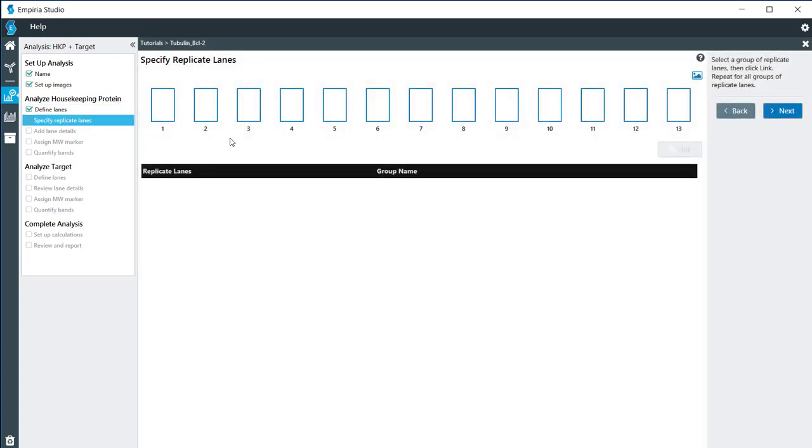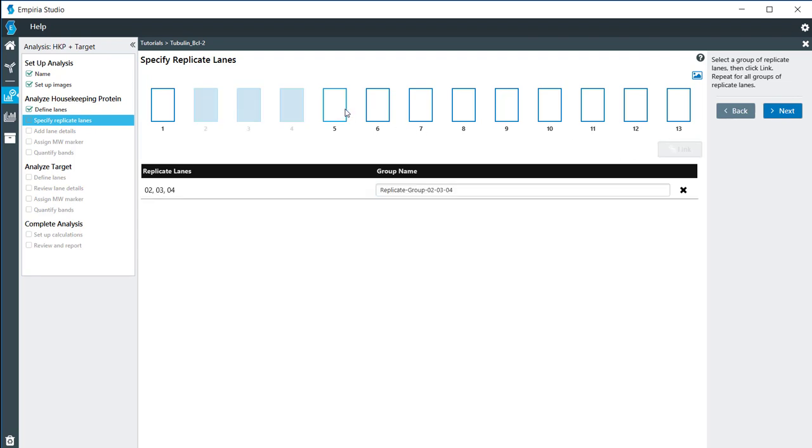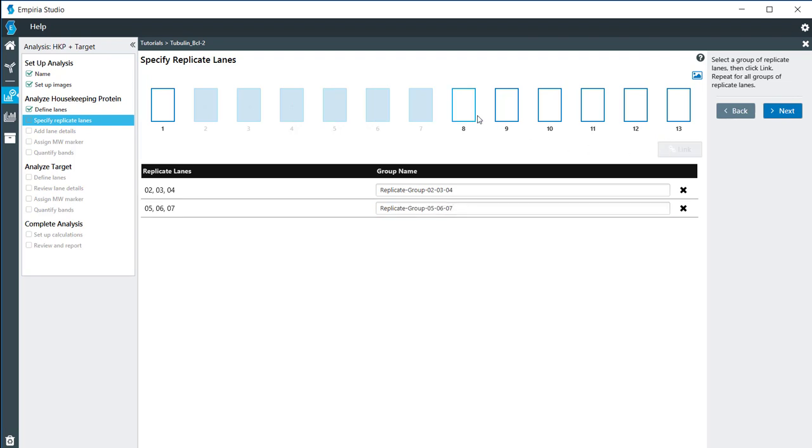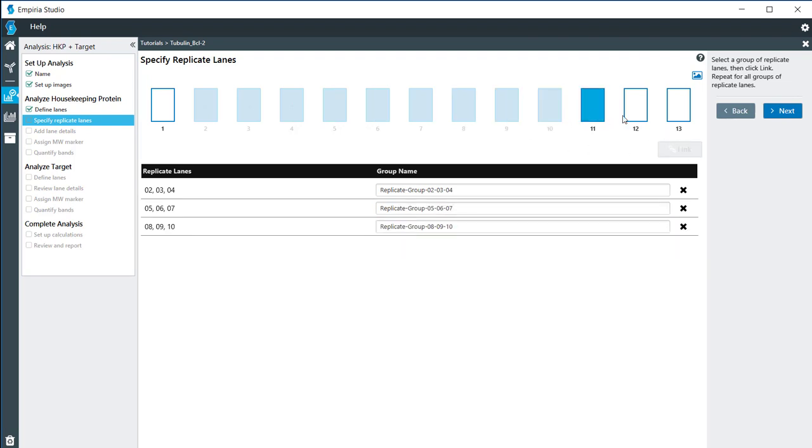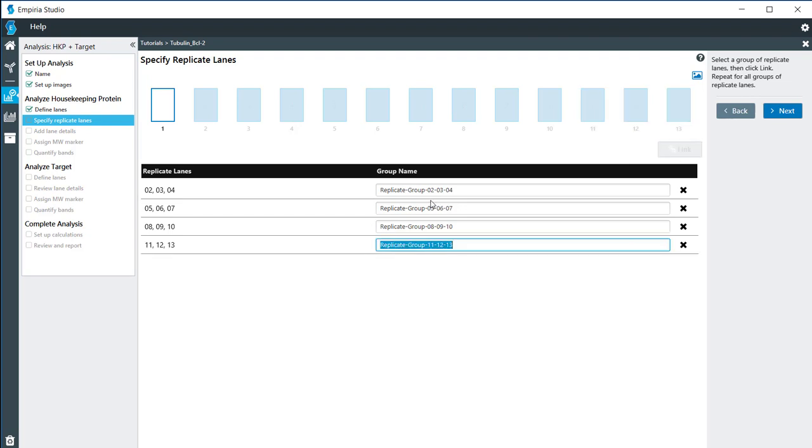Now I do have replicates on here. I have three lanes, each loaded with the same amount of protein and the same treatment. So I'm going to link those together, just like that. And these are jerkat cells.